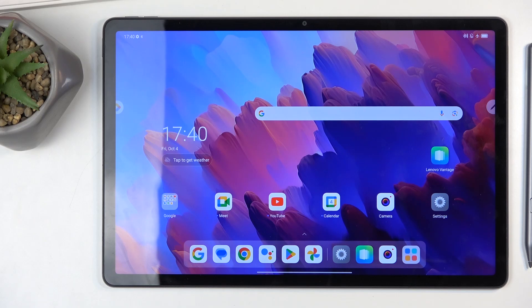Welcome, and this is a Lenovo Tab P12. Today I will show you how you can capture a screenshot on this device.